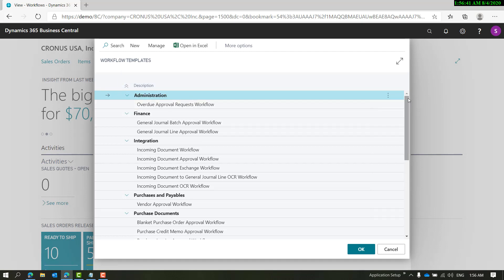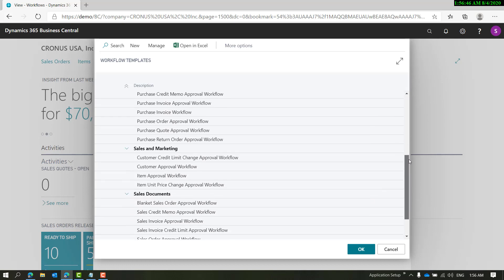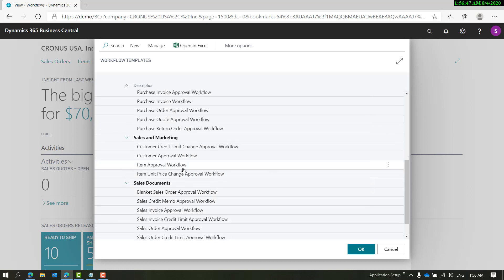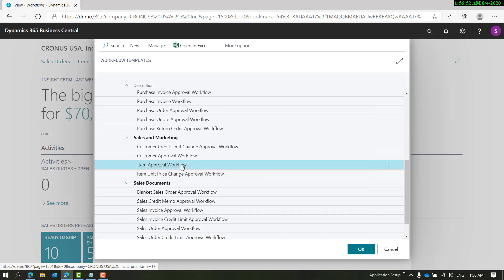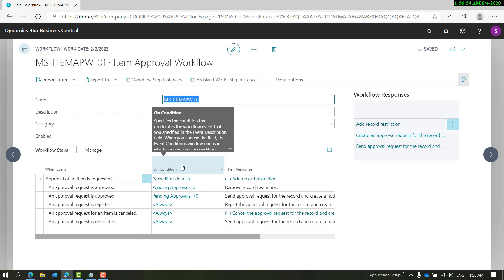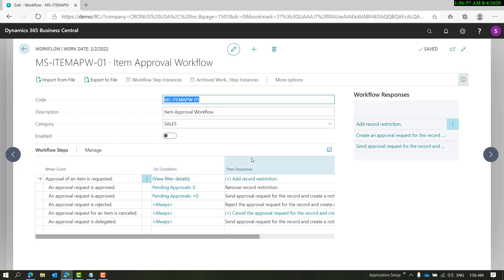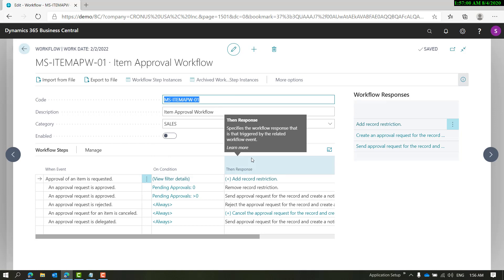Once you choose from template, you get a list of templates that are pre-generated by Microsoft. We'll come down and look for item approval workflow. When you click on item approval workflow, it copies the template and creates a workflow for you.